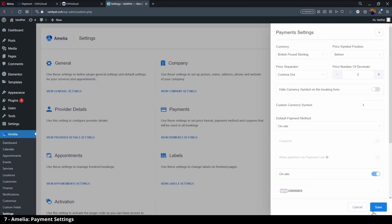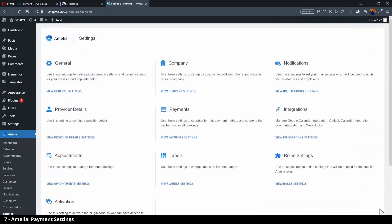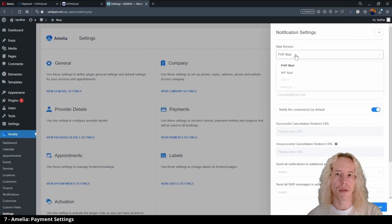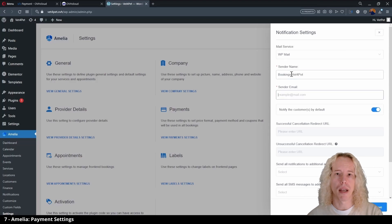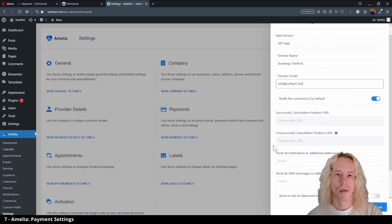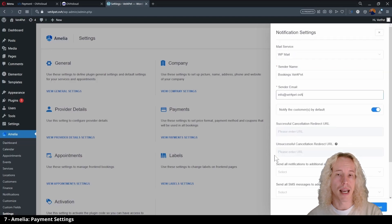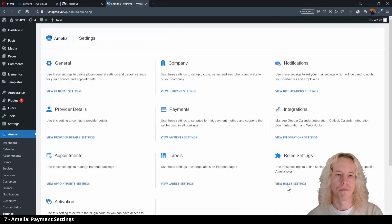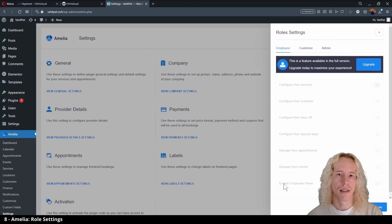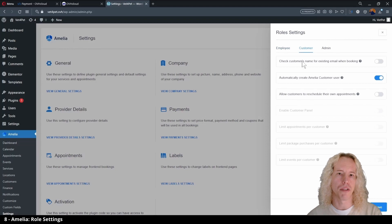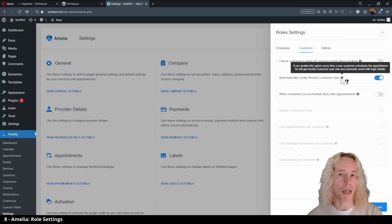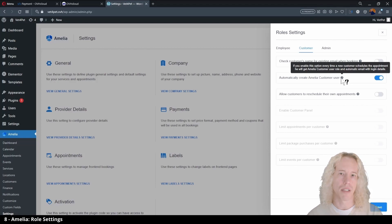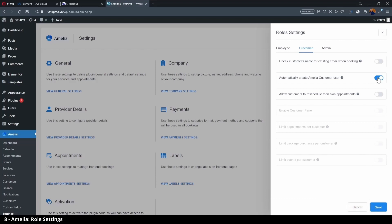Hit save and let's go to notifications. These are the confirmation emails that are sent to you and the client. Select WP mail, give a sender name, sender email, can be no reply or the real address. There's also an option to send all notifications to an additional email. We're done here so click on save. In role settings, it's probably a good idea to open the customer tab and deactivate automatic user account creation for people who make a booking. This reduces potential responsibility with user privacy and lets us pass with a simpler privacy policy later on. Click on save.